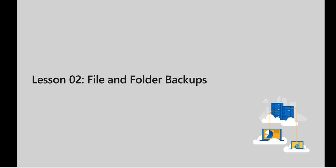Hello all, welcome back. Now we are going to look at the second lesson of this module and we will look into file and folder backups.